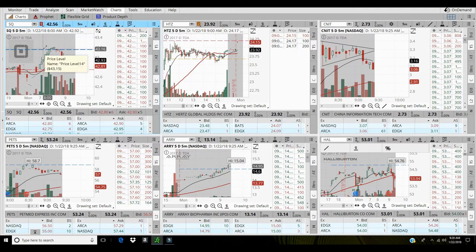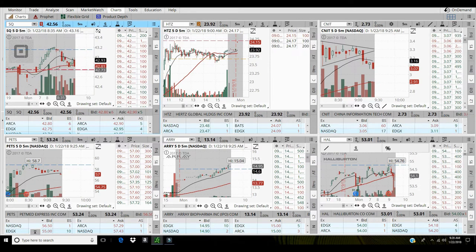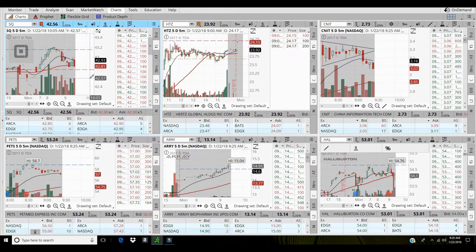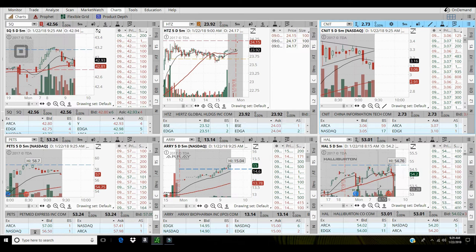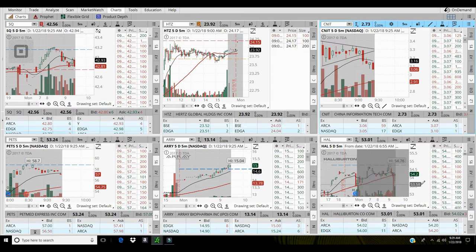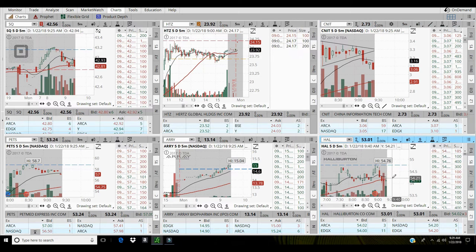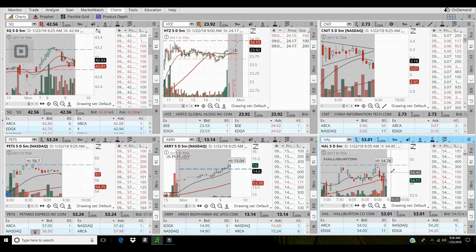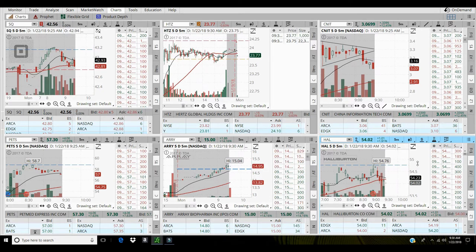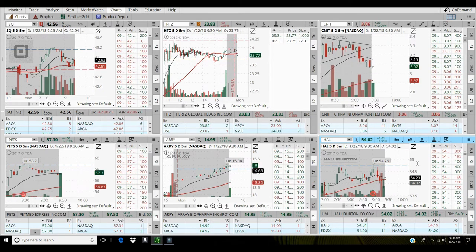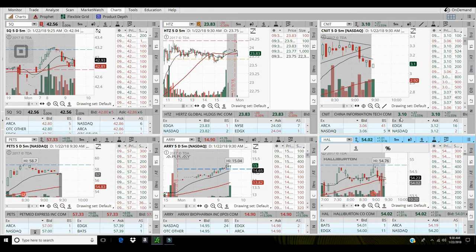Got up to 43.16, now pulling back a little bit. So if this area can hold, 42.75 area can hold, I may step into that. And Halliburton is gapping up off earnings as well. I've got a pre-market high of 54.76, so I'll wait till this opens up, breathes a little bit. If it can break above 54.50, I will start to look to take up position in that.